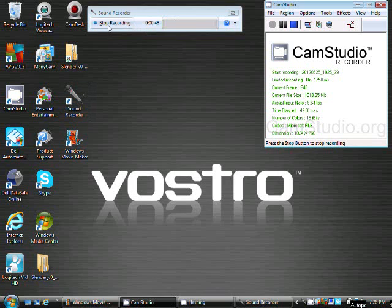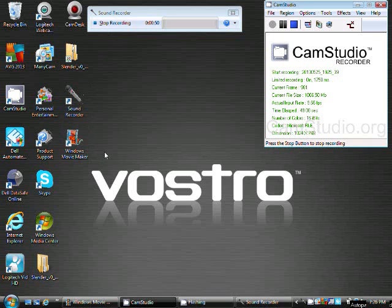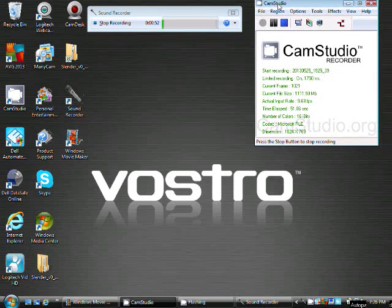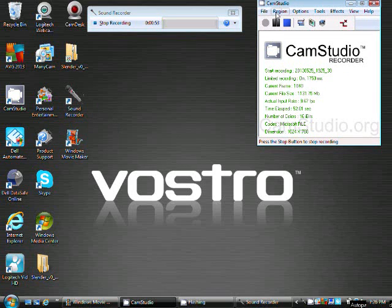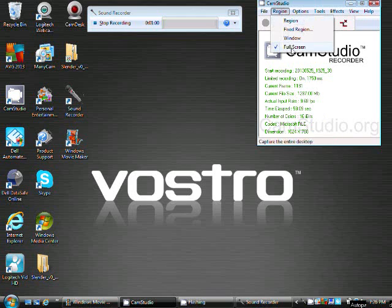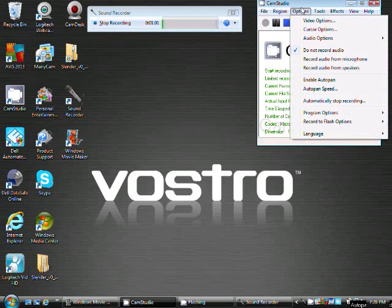Next up, what we have is Cam Studio. It's one I really like to use. As you can see, I'm using it right now to record. It's pretty nice. There's different regions you can use and different options for audio. As you can see, I'm not using the audio on this app. And that's because for some reason, it doesn't want to let me save it on my computer.